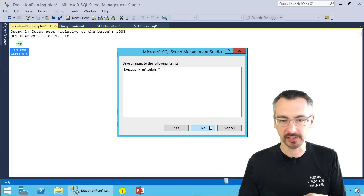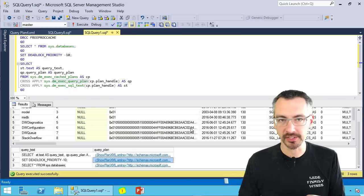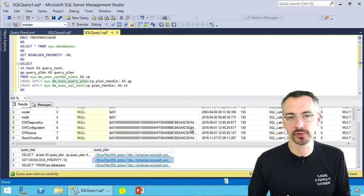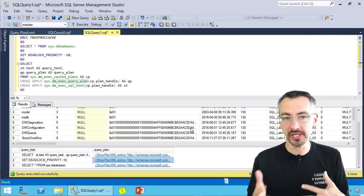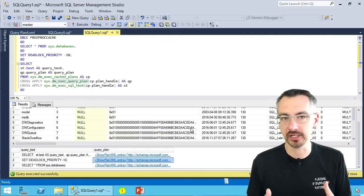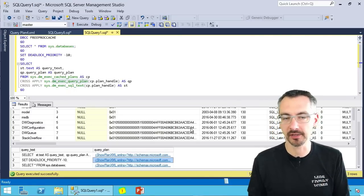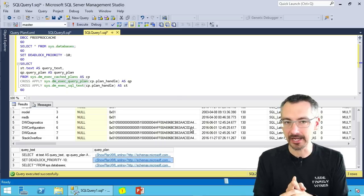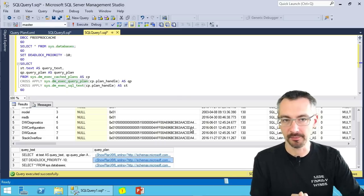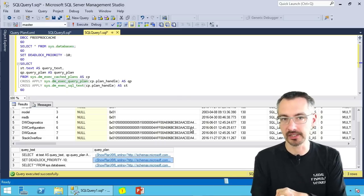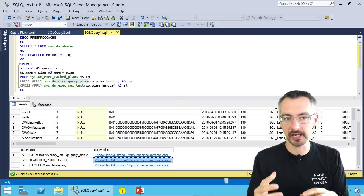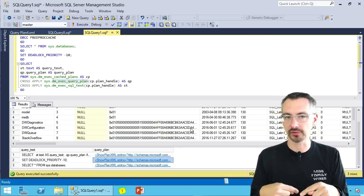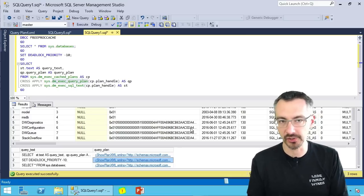The reason behind this is SQL Server 2016 Service Pack 1 introduced a few new things inside the show plan XML. And what I think, I don't know this yet, but what I think is that the show plan XSD has not been updated to reflect those new fields.